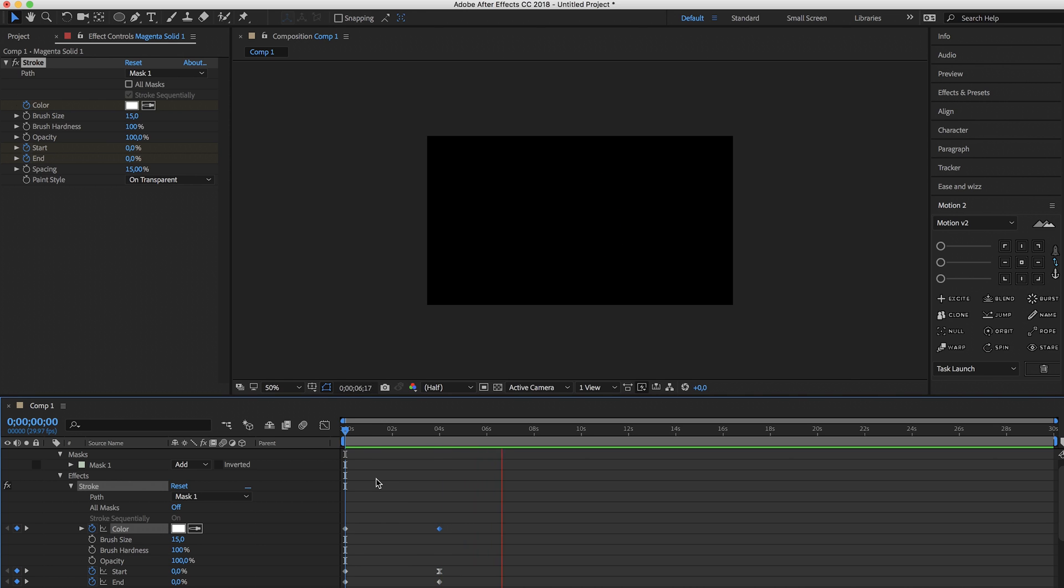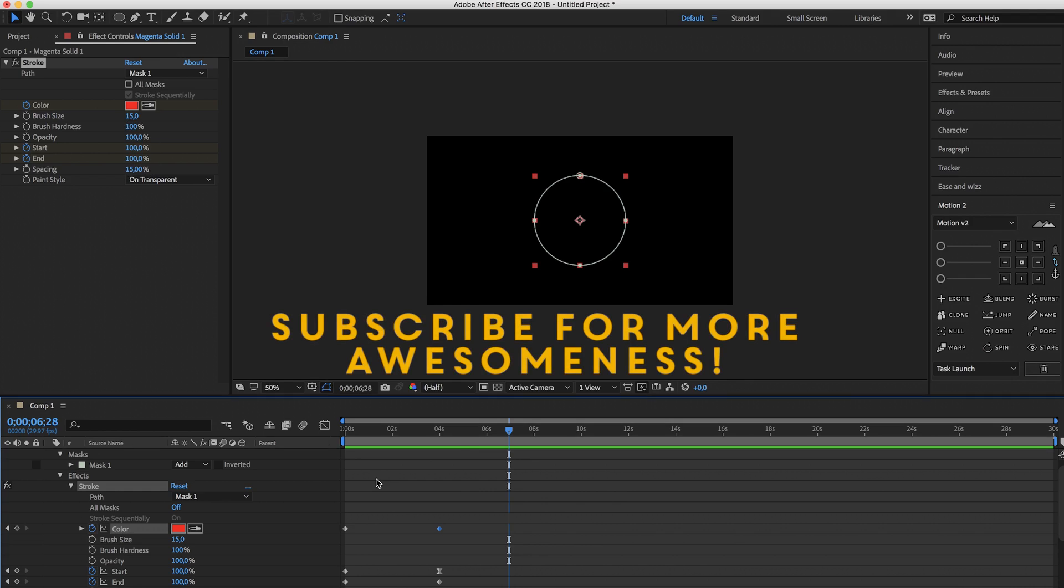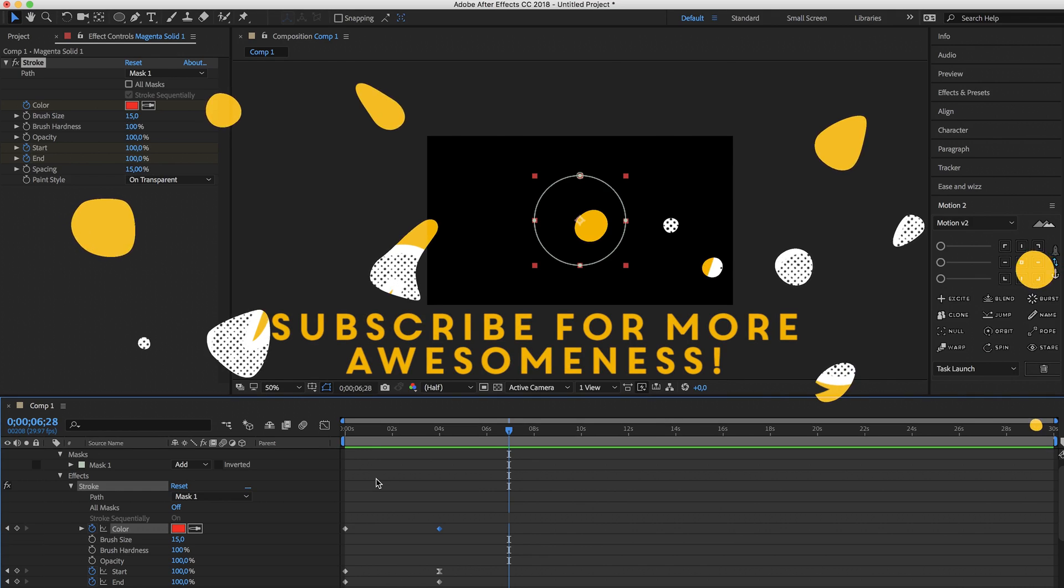Voila! Pretty sick, right? So have fun with this guys and I'll see you in the next one. Bye bye!